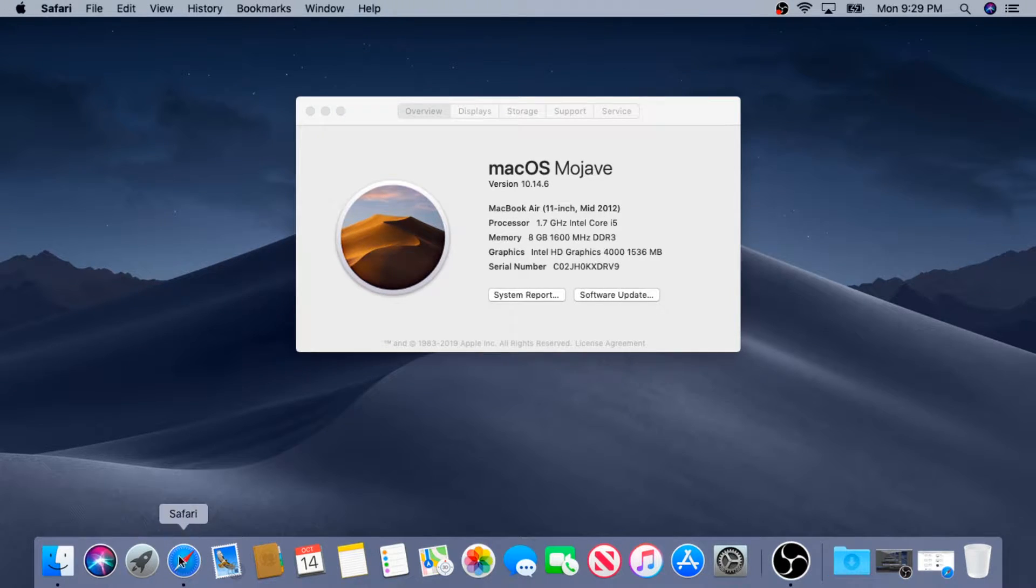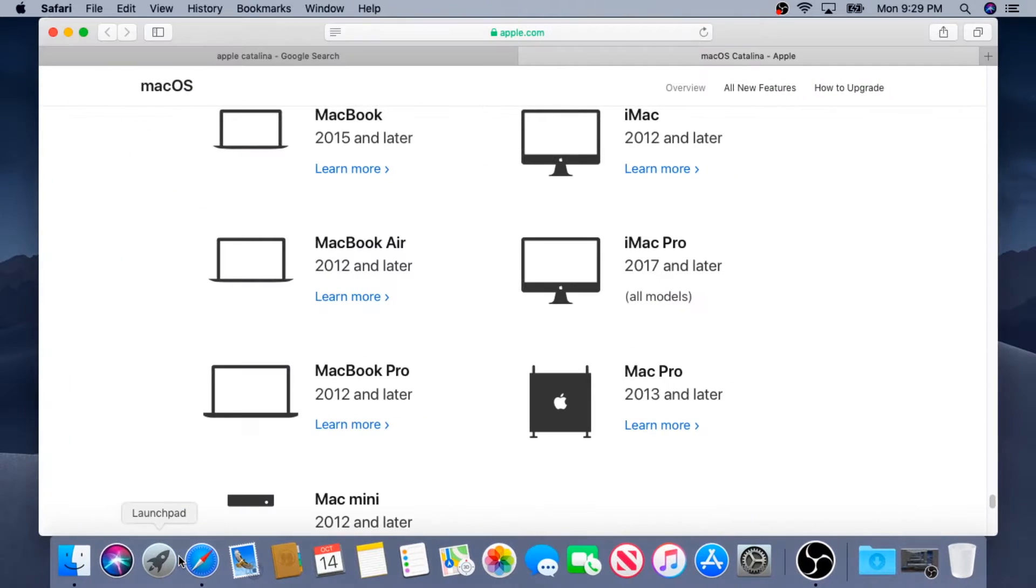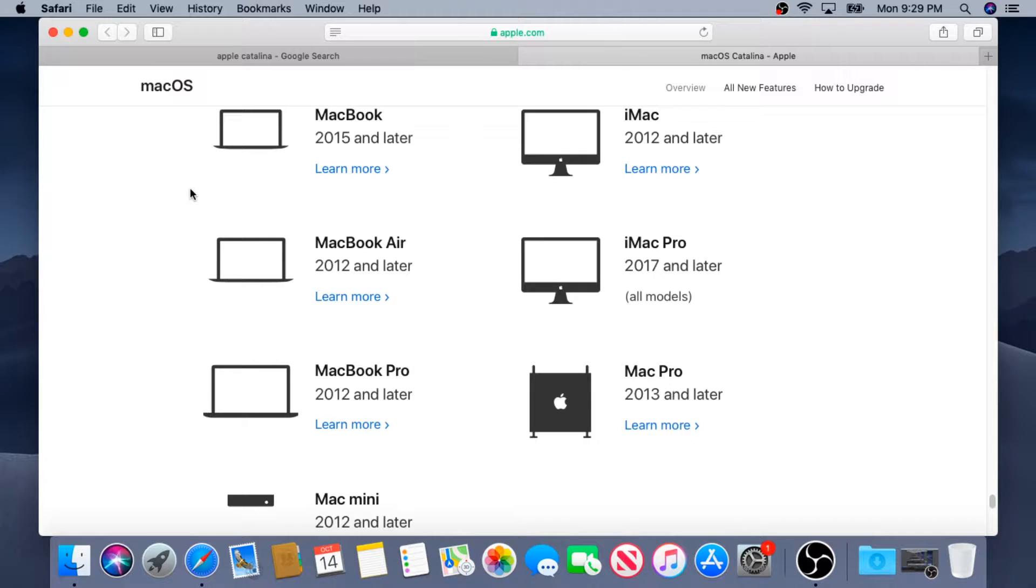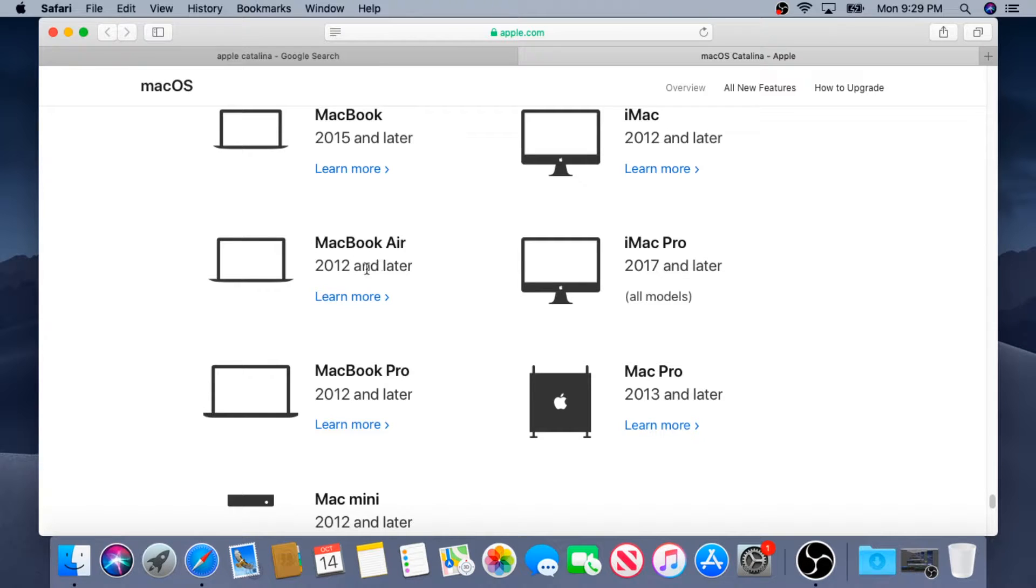You'll need to open up Safari and go to this website. This is just an Apple website and I'll put a link in the description below. On this website you can see which device is actually supported. Mine is MacBook Air 2012 and later, so mine does support.